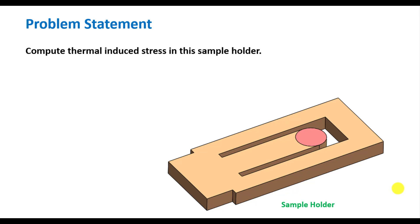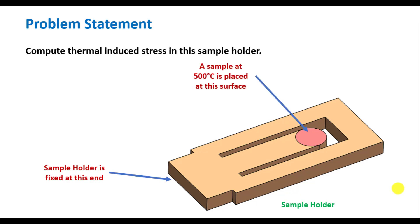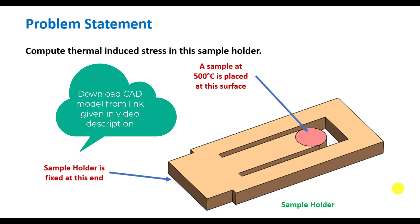Compute thermal stresses in the sample holder. Sample holder is fixed at this end and a sample at 500 degrees centigrade is placed at this surface.